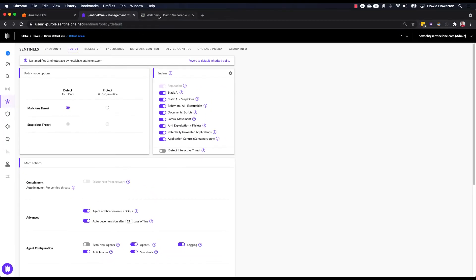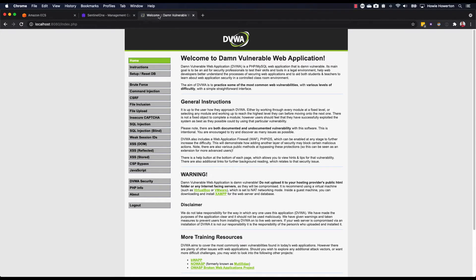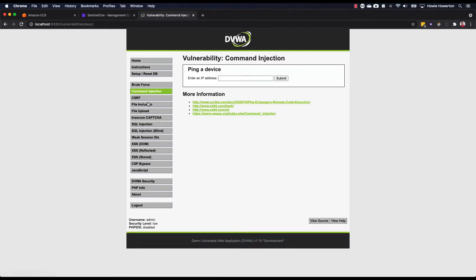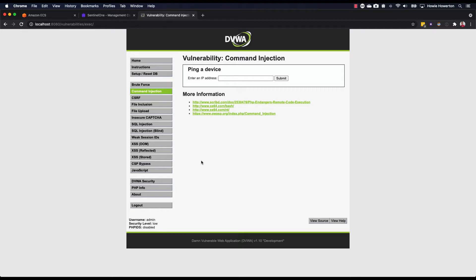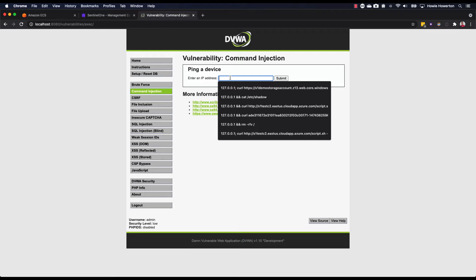Moving over to our DVWA application interface, we'll select command injection. The text input box on this page is, of course, susceptible to command injection. The intended purpose of this text box is to take in an IP address as input that the application can then ping and return the output for the user to see. However, the code isn't properly sanitized in that it doesn't sanitize the input properly. And because of this, an attacker can append or concatenate characters and chain commands to the end of the input, which the code behind happily accepts and executes.